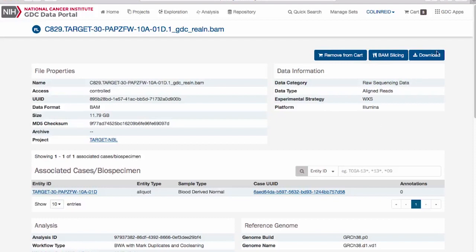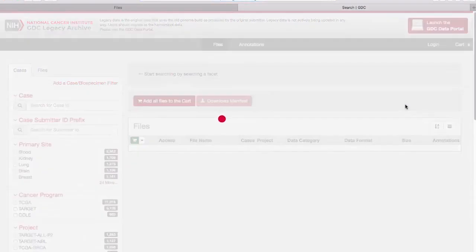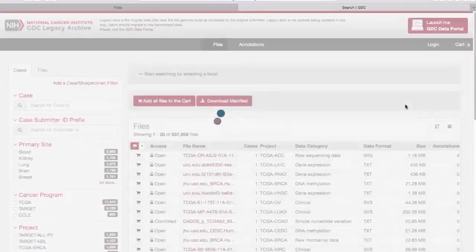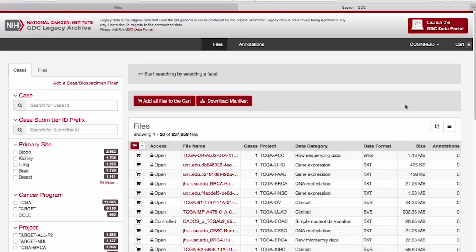The GDC also maintains a legacy archive containing unharmonized data from earlier NCI programs, such as TCGA and Target. The legacy archive has much of the same functionality as the data portal, but should be used with care, as each project may have been analyzed using different tools and versions of the human reference genome.